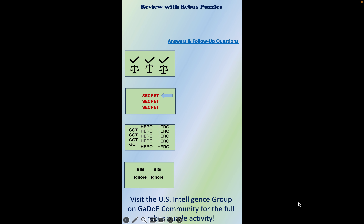Hello and welcome to another tiny video. Today I'm going to show you how you can review intelligence and national security studies using Rebus puzzles.